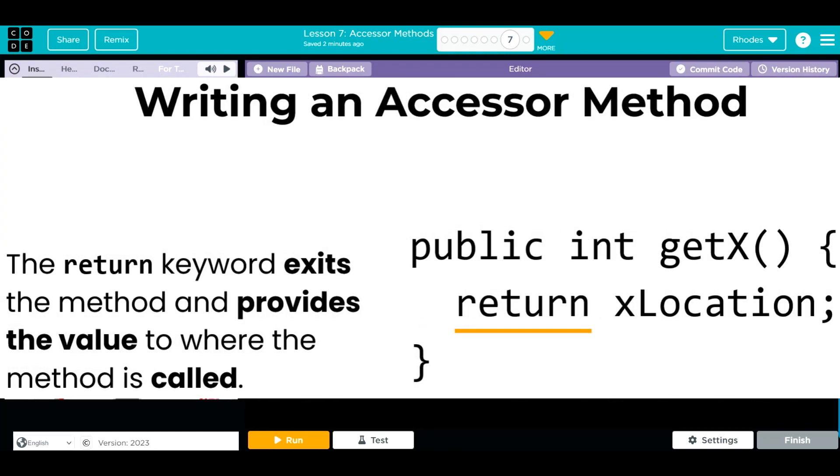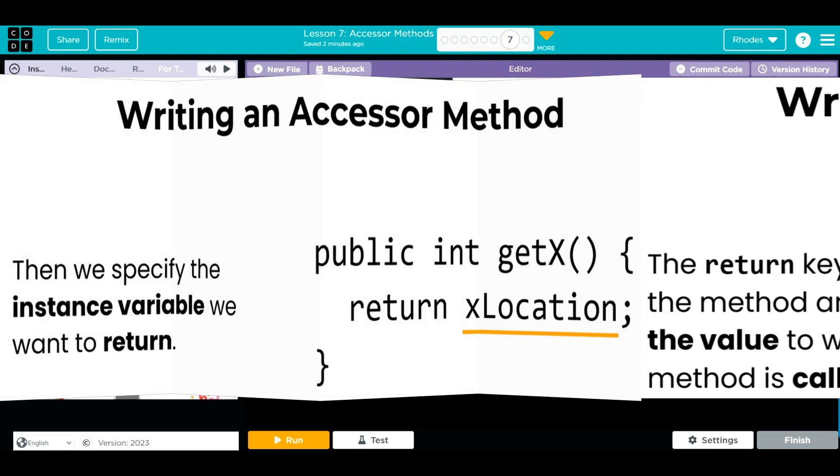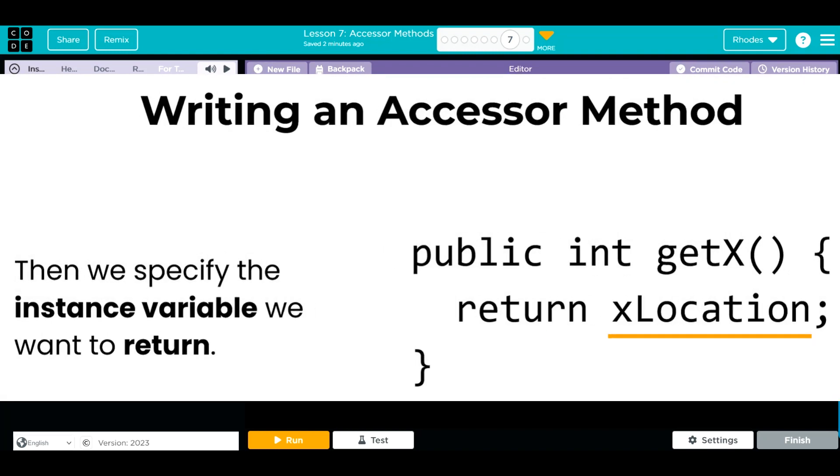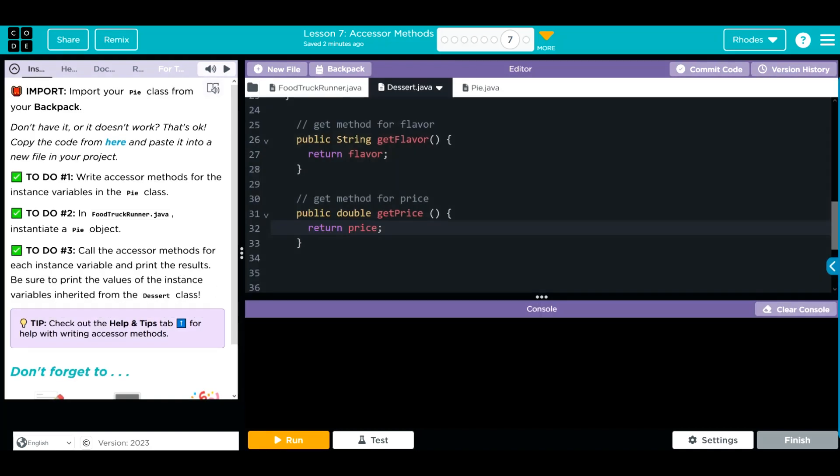This time, we're going to use the keyword return to exit the method and provide the value that we're calling. How do we know the value? We specify it. In our get methods, that would be to return the instance variable. And by using these accessor or get methods, we can get values outside of the class without affecting the class or the blueprint that we wrote. Get methods are really a core concept within Java. It's definitely something you're going to see on the FRQs on the APCSA exam.